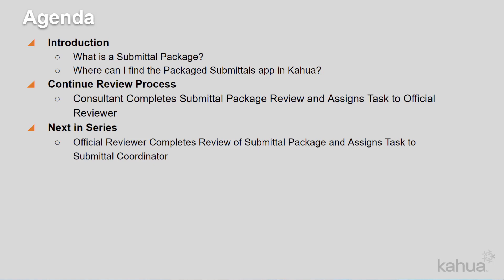In this video, we will show you how the consultants may review and add comments to submittal items within a package.